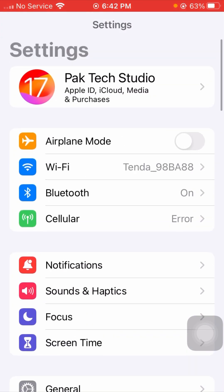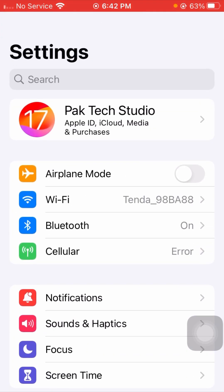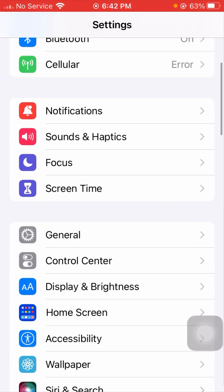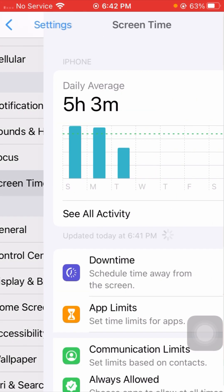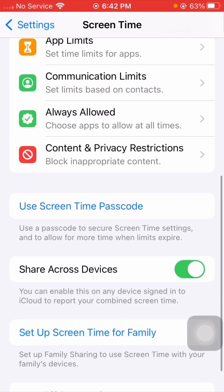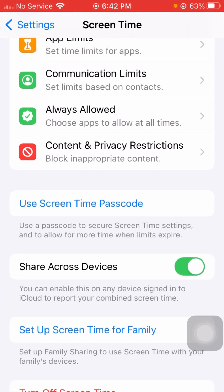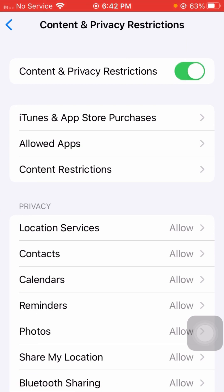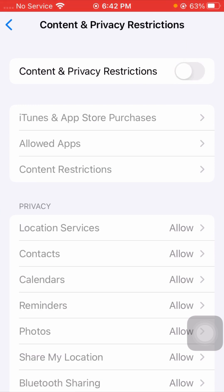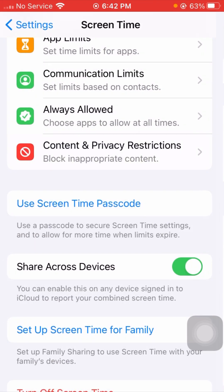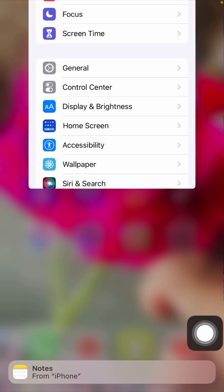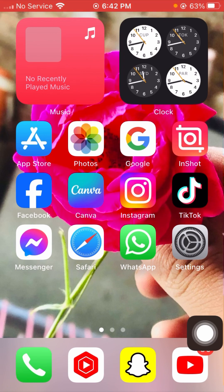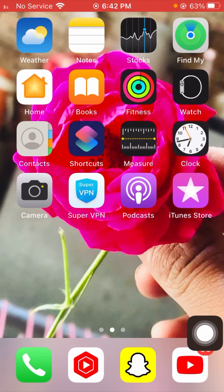If it's still not working, scroll down and tap on Screen Time. Scroll down again and tap on Content and Privacy Restrictions. If the toggle is turned on, simply turn it off. After that, go back and check whether your problem has been fixed or not.